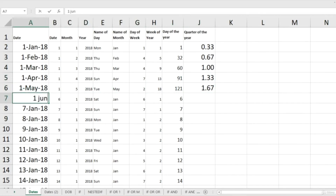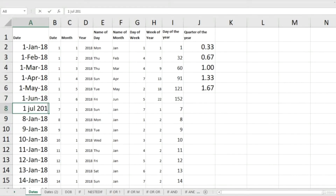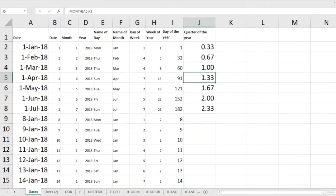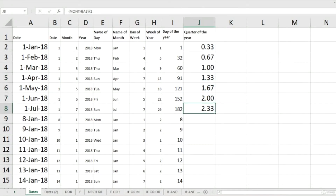If I change the dates to June 2018 and 1st July 2018 and copy-paste those values, you can see that April, May and June give values greater than one but less than two, and as you move into the third quarter from July, the values become greater than two.